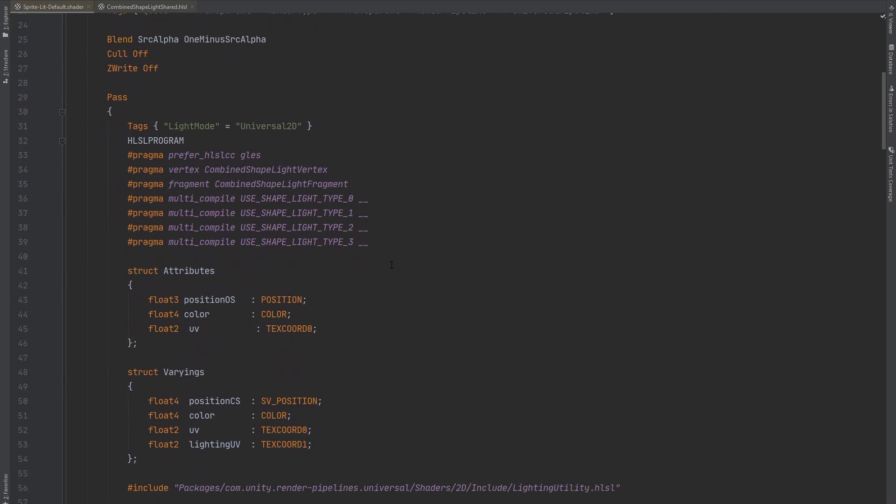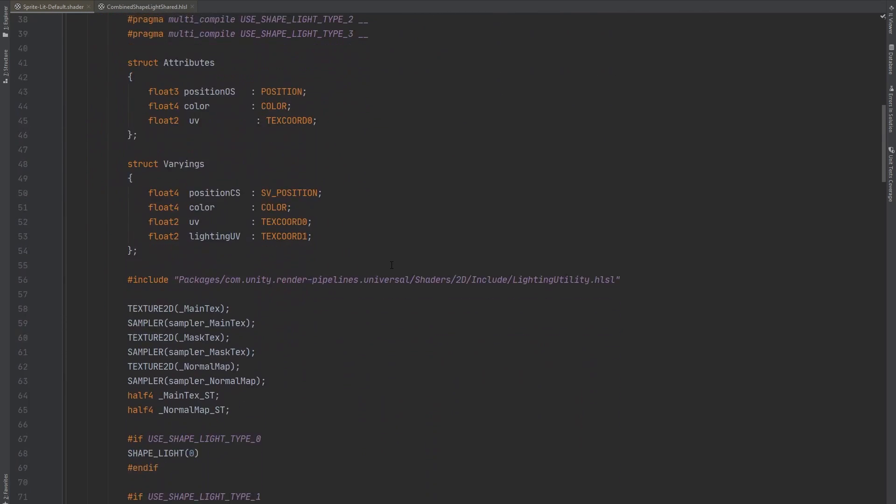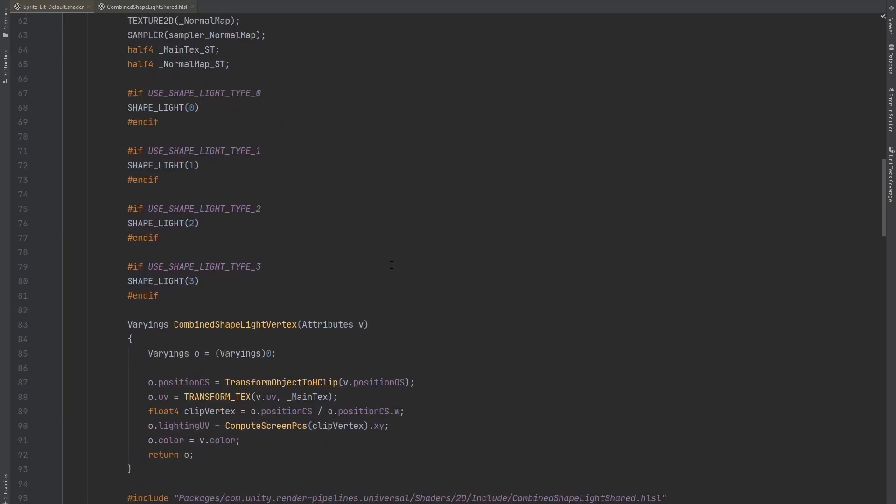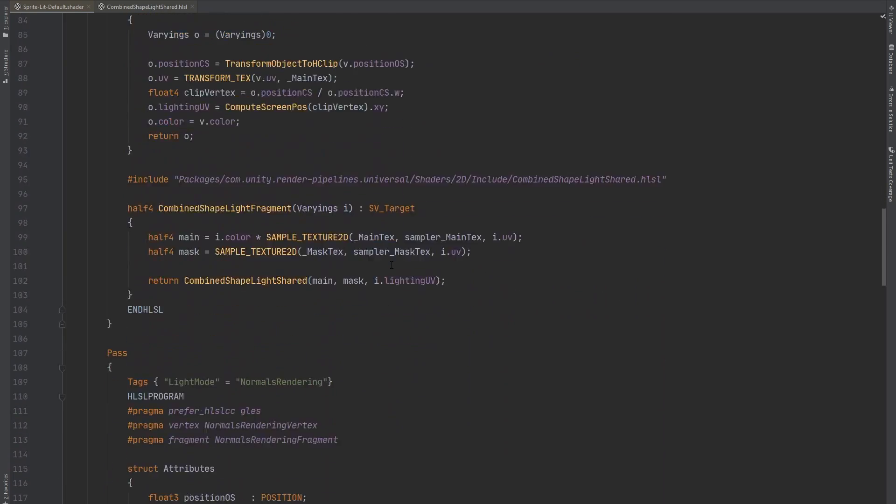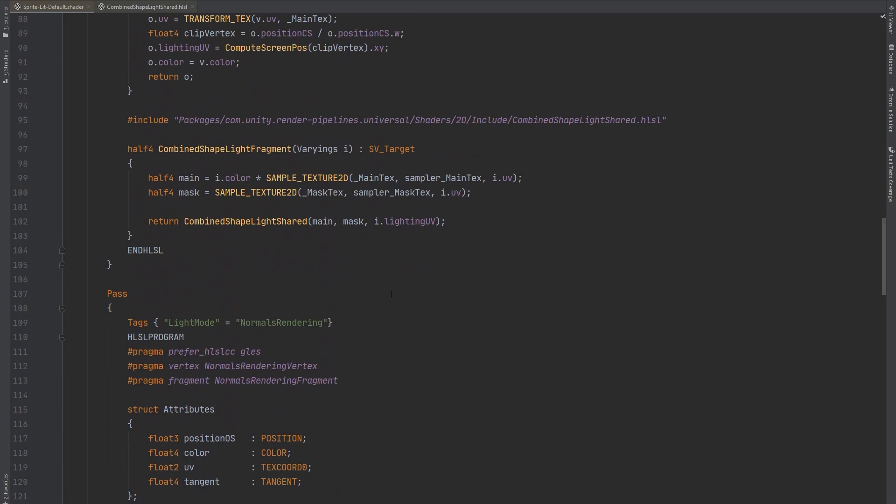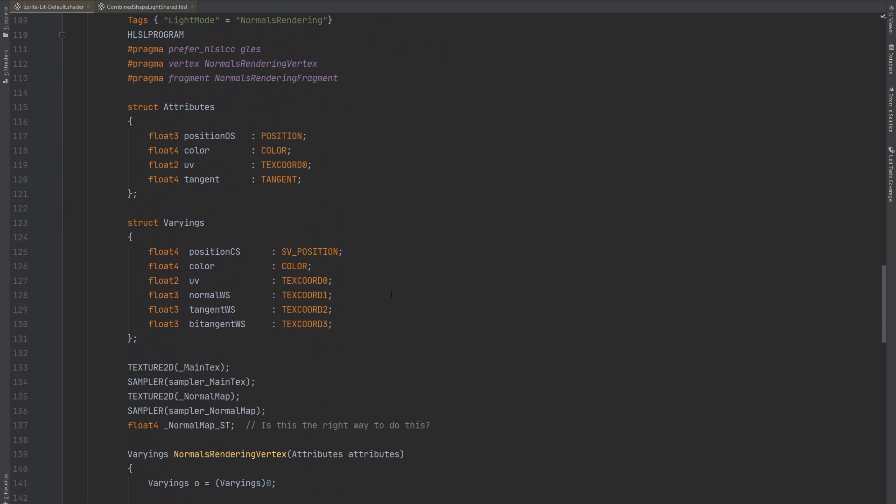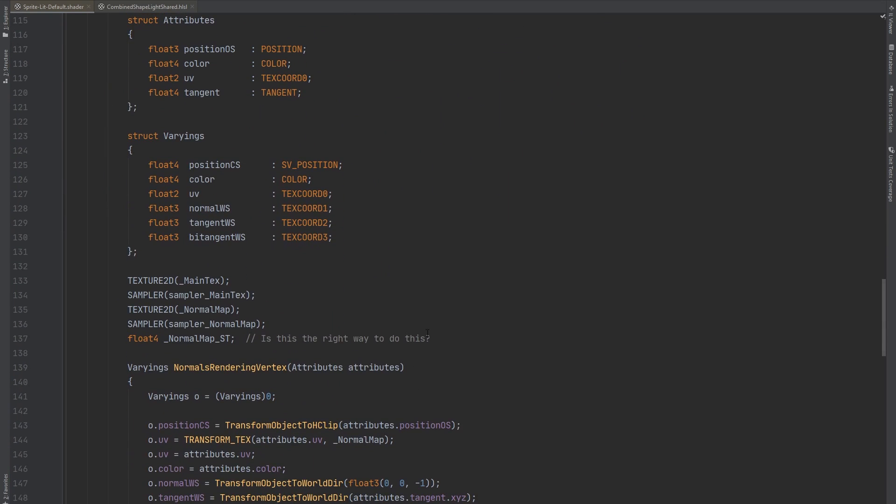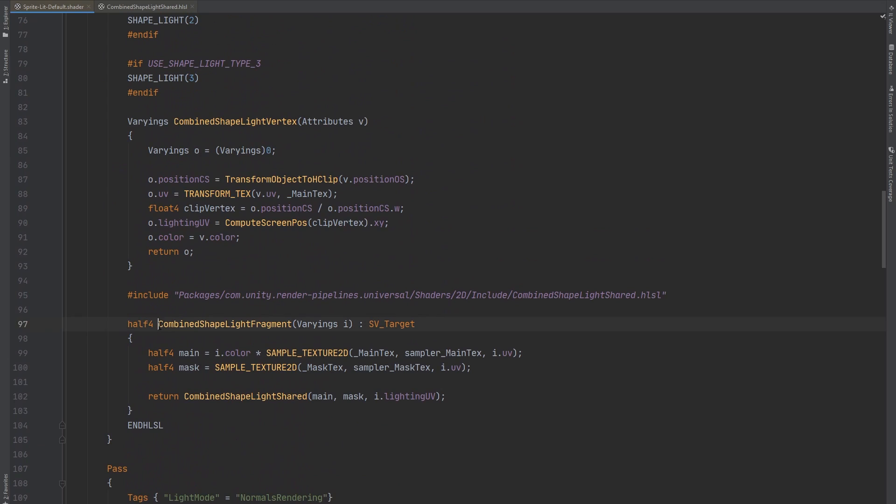We are currently looking at the source code of SpriteLitDefaultShader, which is the basic shader provided by Unity to use with 2D lighting. Don't worry though, people who wrote this are as confused as we are. What interests us is this little fragment shader here. It calls this CombinedShapeLightShader function, which is declared in this file.